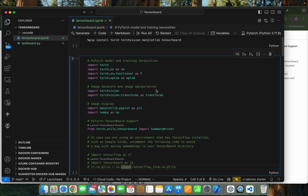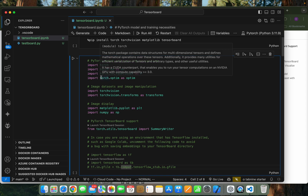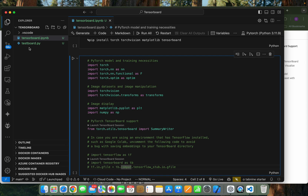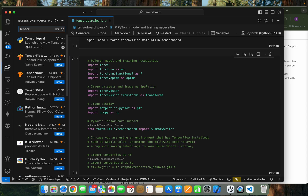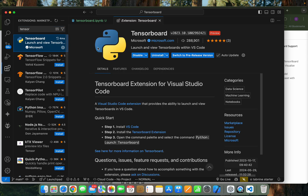I'll show you how to use TensorBoard using VS Code, both on the localhost and also from within VS Code using the TensorBoard extension, which we can find in the extensions panel. We need to install it first.